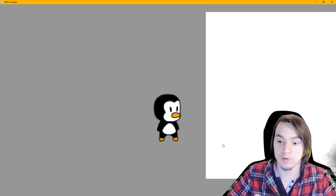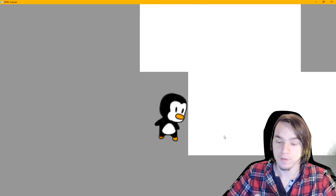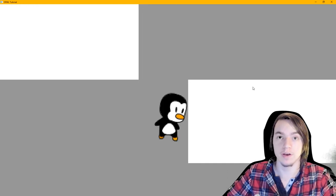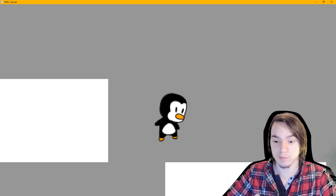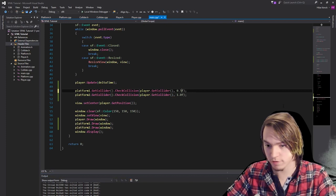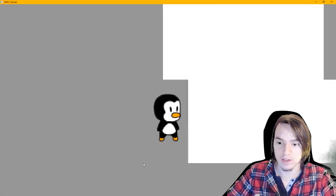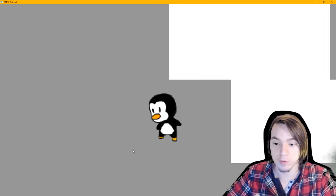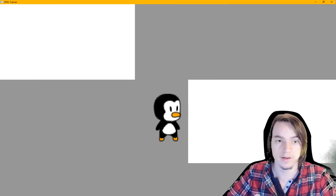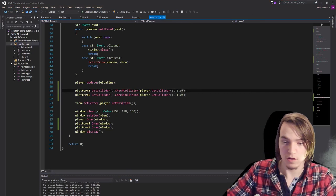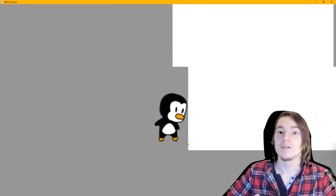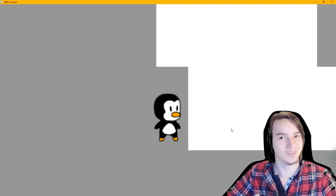In order to do collision detection, we type: platform1.getCollider().checkCollision(player.getCollider(), 0.0f). Then we copy this, change the push to 1.0f, and change platform1 to platform2. Now if you run the program, you'll see a big white square. If we move, we can push one of the white squares away, but the other one we cannot move through — and it also works on the sides. If we change the push value to 0.5f, we move really slowly when pushing — 50% is pushed back on us and 50% on the other object. If we change it to 0.9f, it's like a really heavy crate and it takes a lot of force to move it. That's basically all I want to talk about in this episode — thanks for watching and I'll see you in the next one.